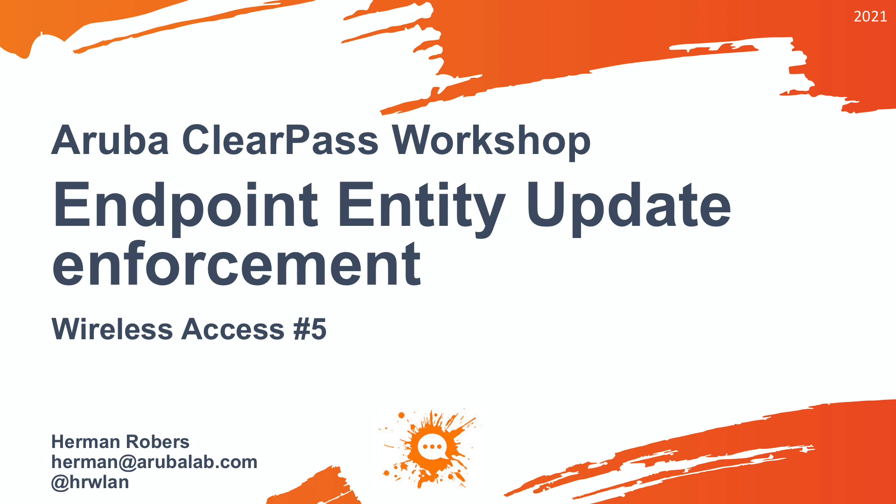Hello, Herman here with a new video in the ClearPass workshop series, where we will build a ClearPass deployment from scratch and integrate with Wired, Wireless, Active Directory, and much more.